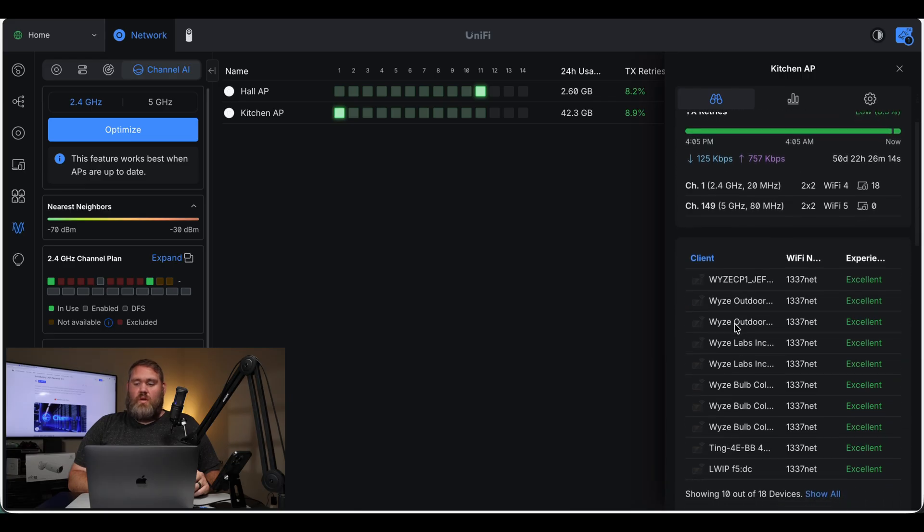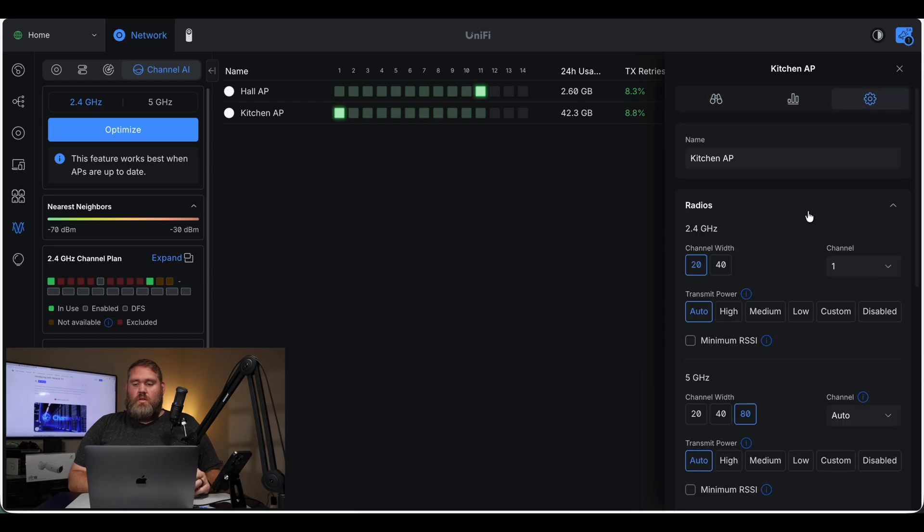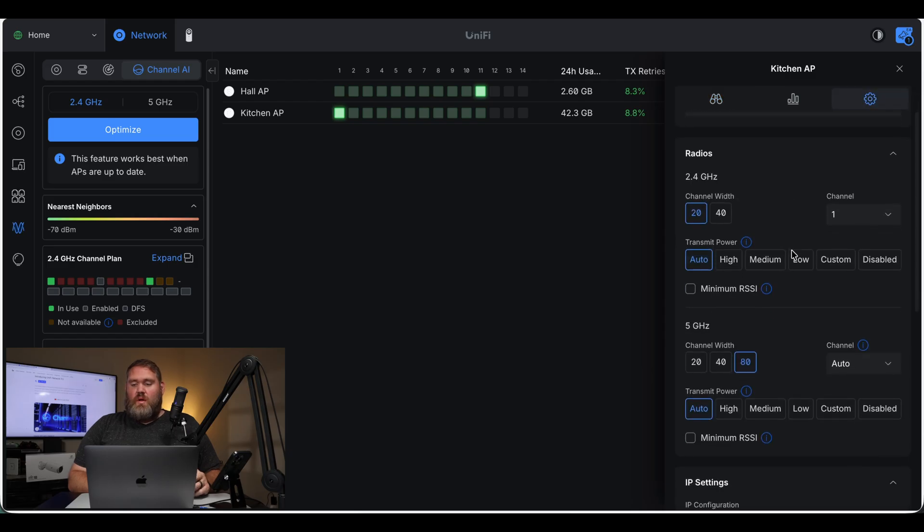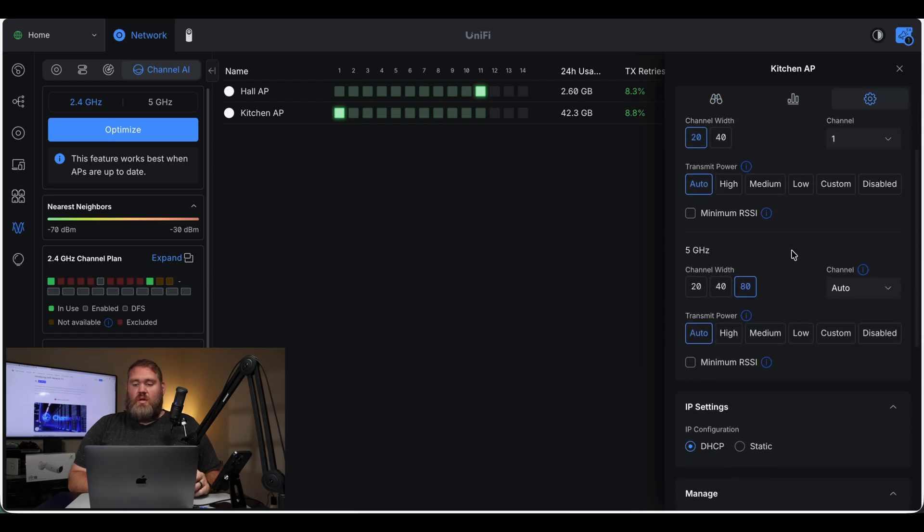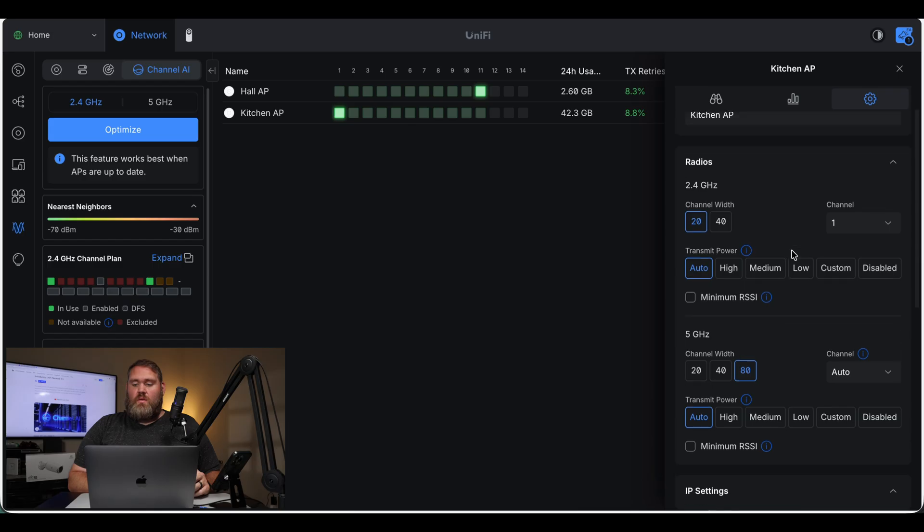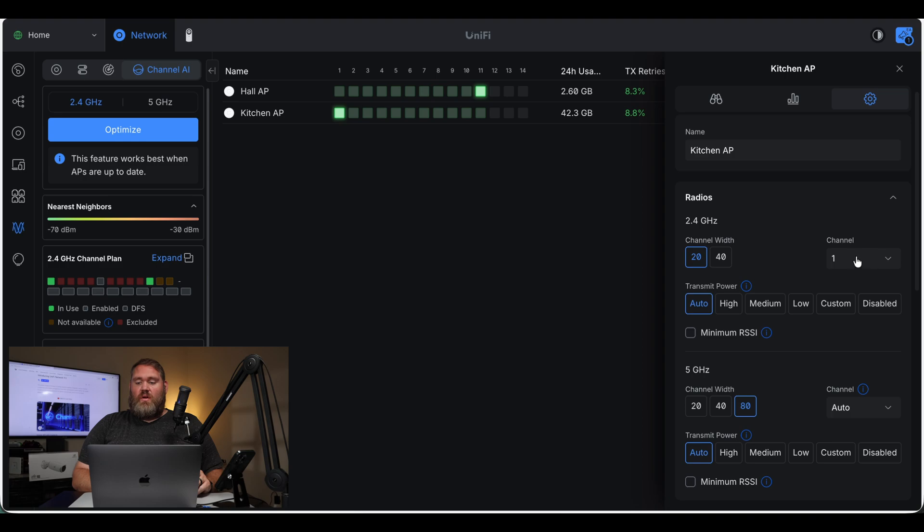They're still only connected on 2.4 on the kitchen access point. So we can see here it made the change to the radio. So instead of it saying auto, it changed it to channel 1. And 5 gigahertz, it stayed on auto.